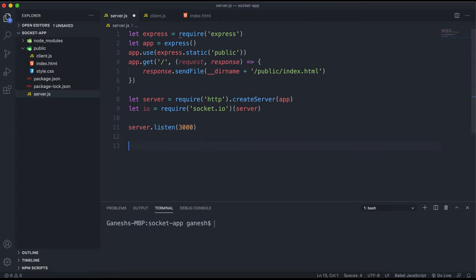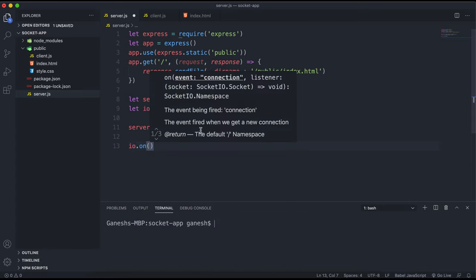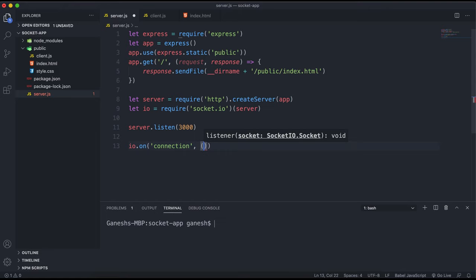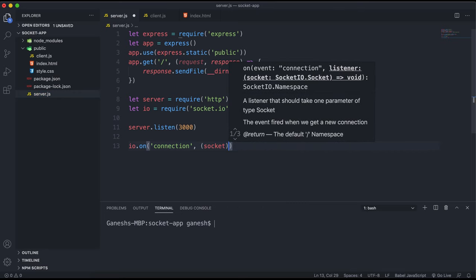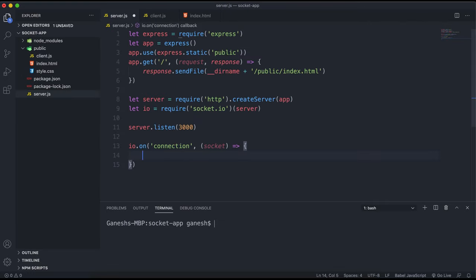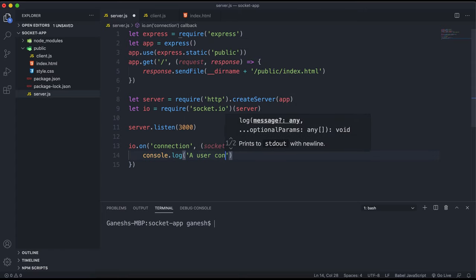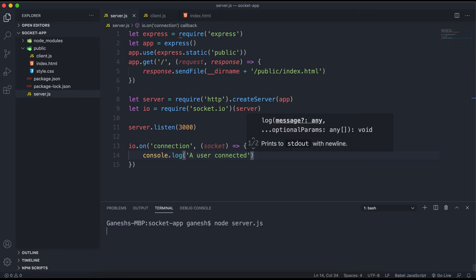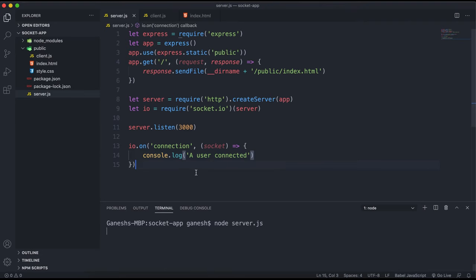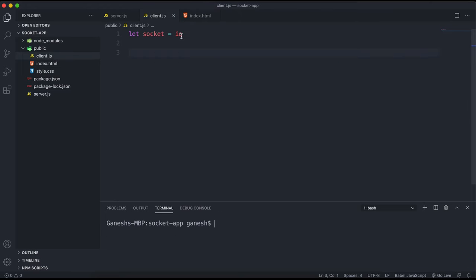One thing we can do is create an event for a connection to check when a user connects. We use io.on with the event name 'connection'. As a second argument you have a function to run, and that function receives a socket — which is the client instance. For now I'll just say console.log 'a user connected'.